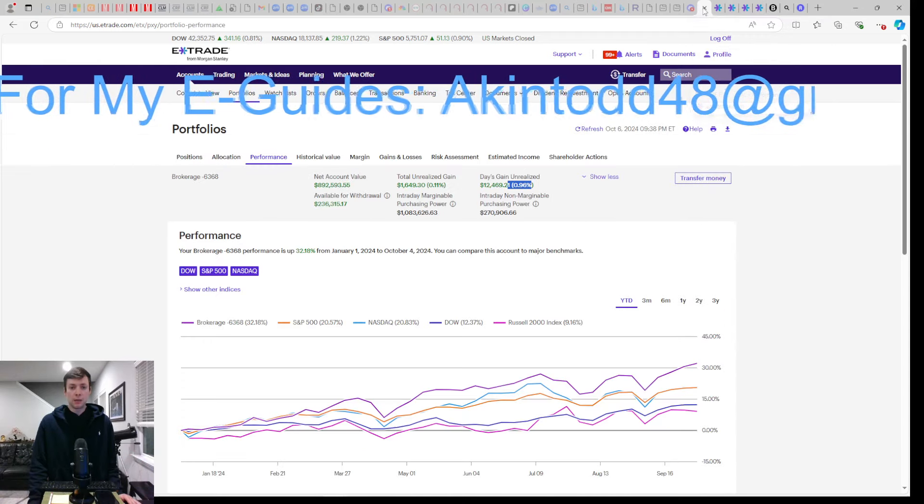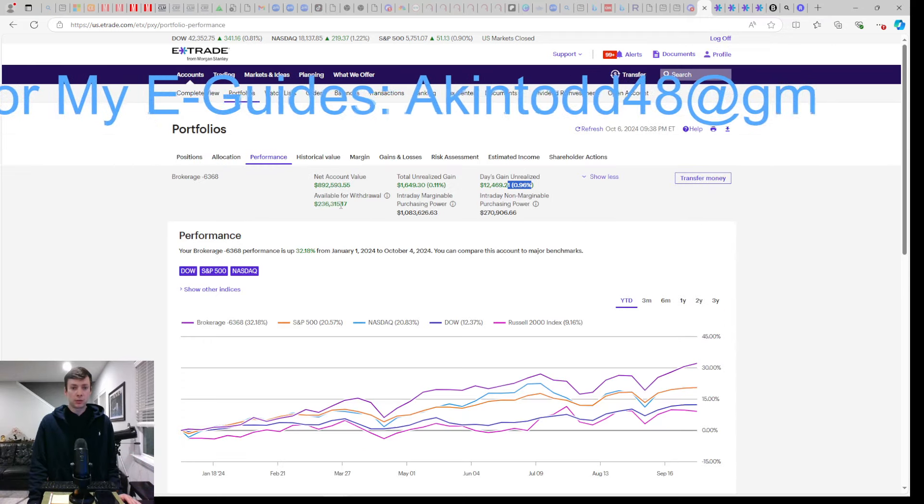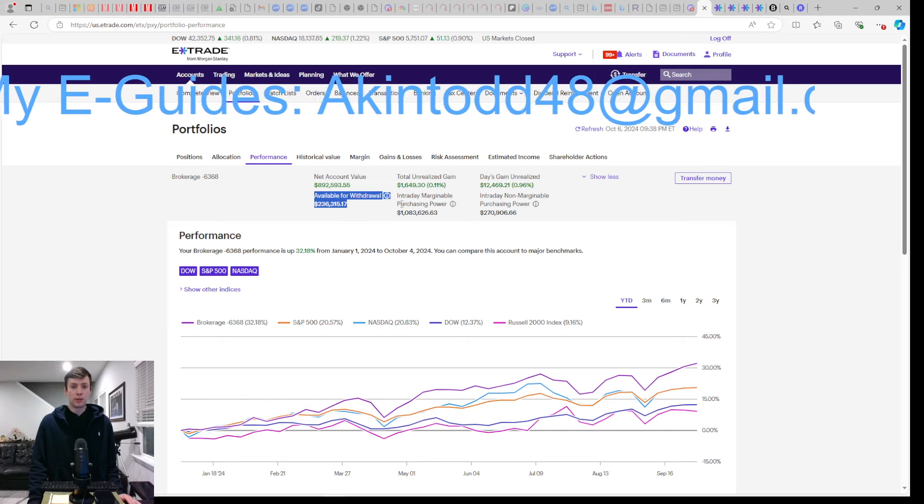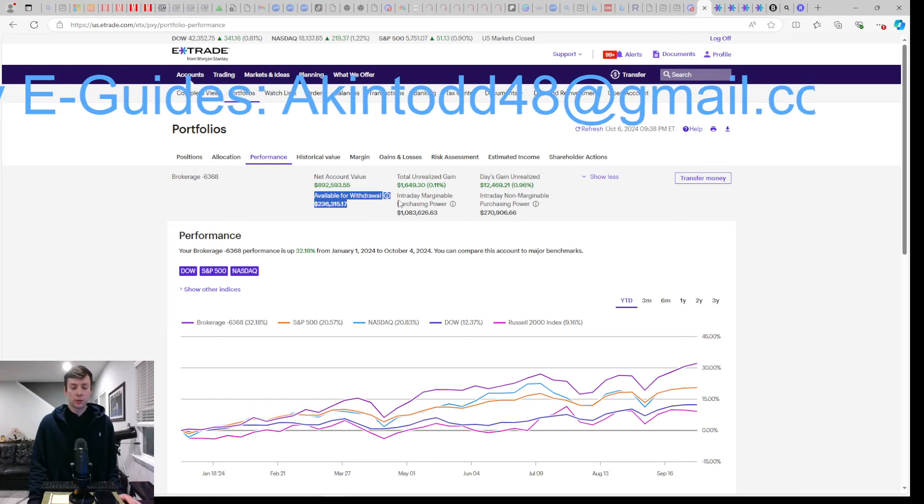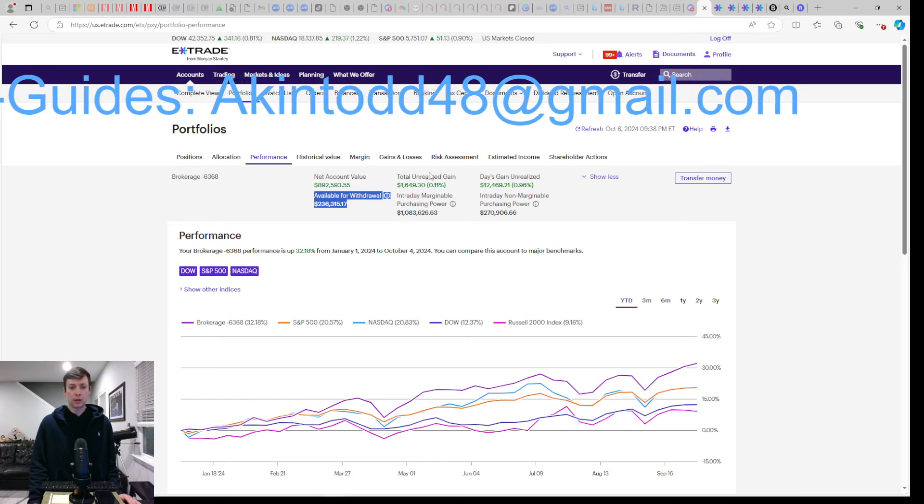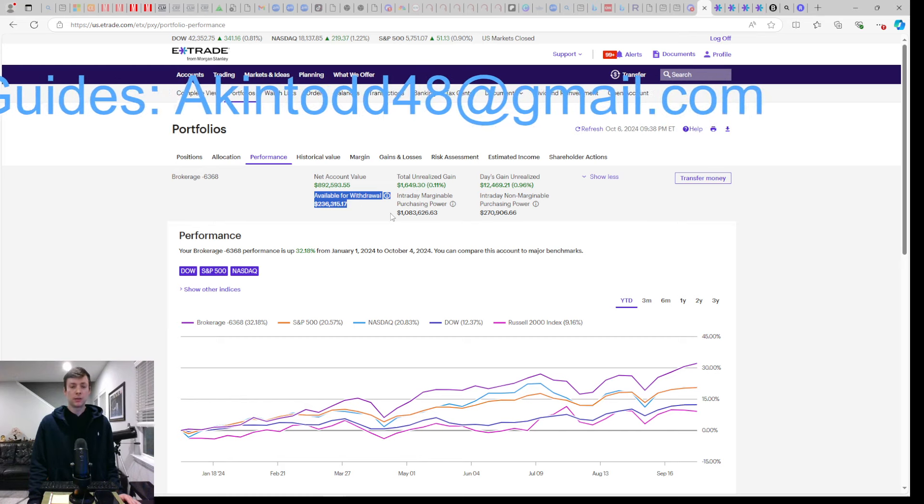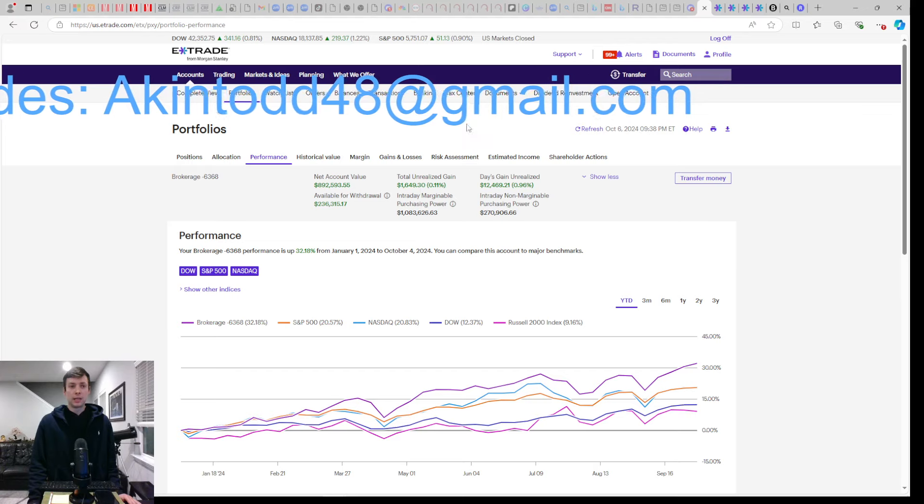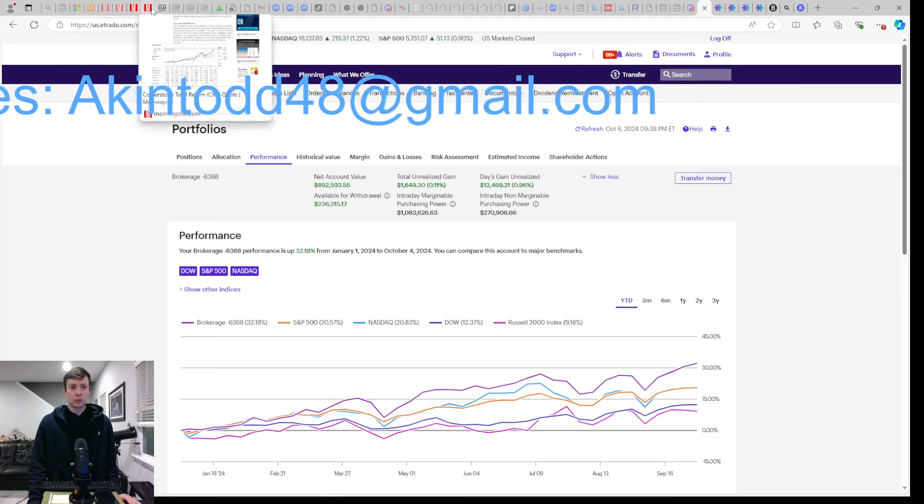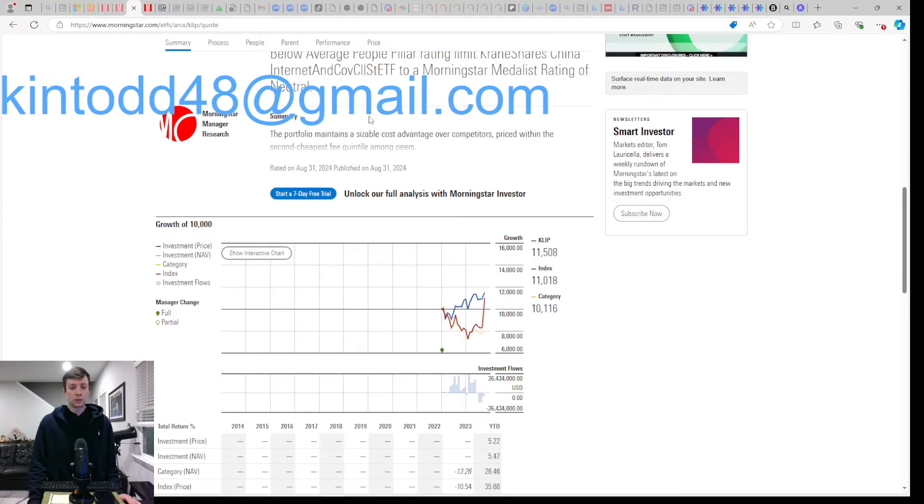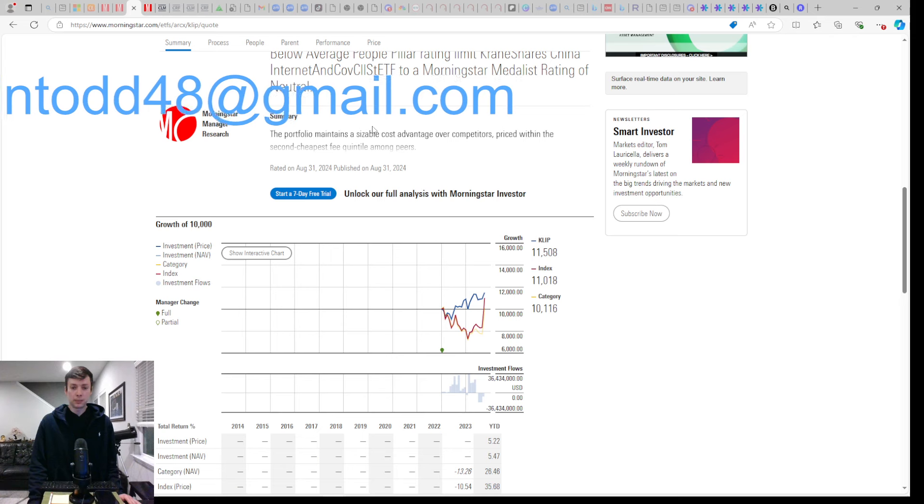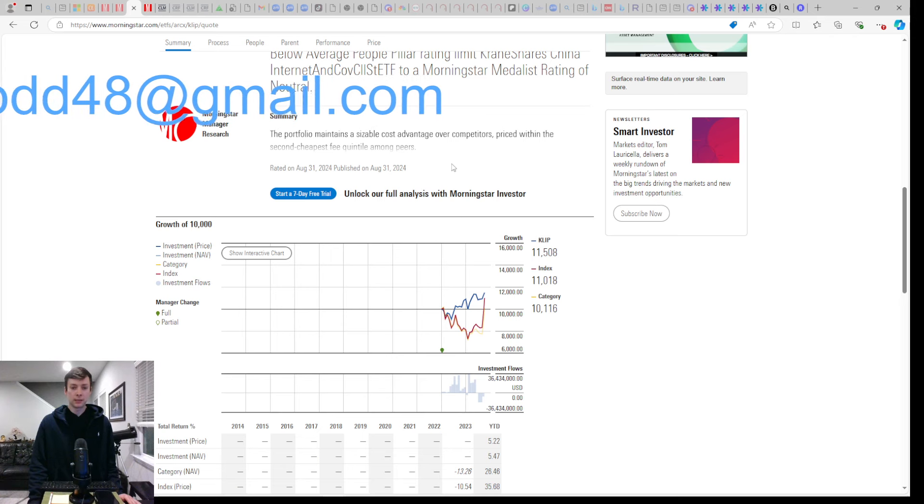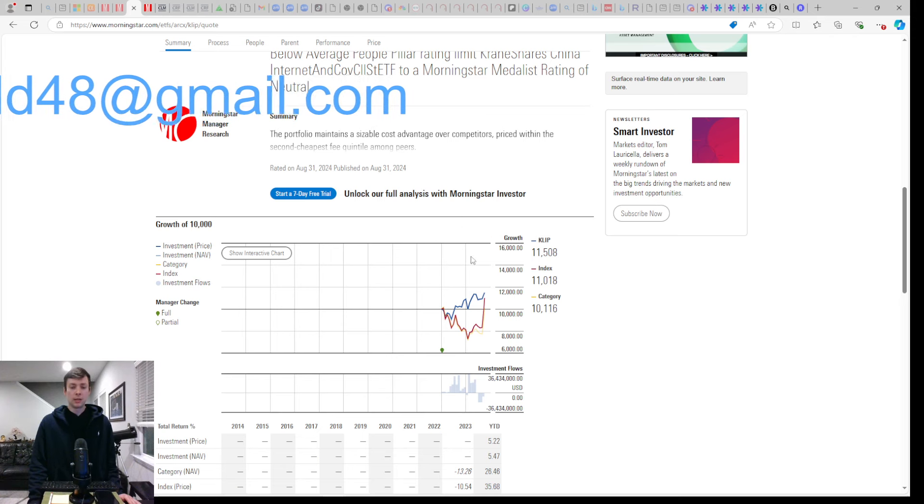If you're trying to live financially free out of your brokerage account and you're using margin, you have to keep your available withdrawal high. My available withdrawal is at over $200,000. We can withstand over 20% corrections in the market because I have low maintenance names.